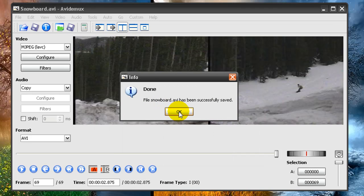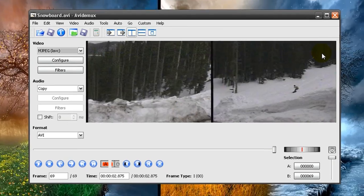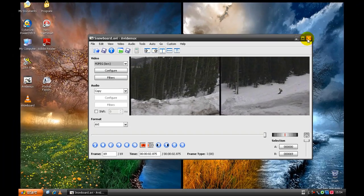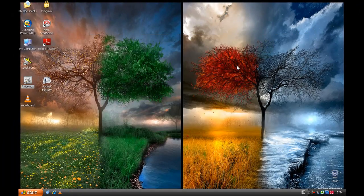And Snowboard has been successfully saved. And that's all from Easy Tutorials. Thank you.